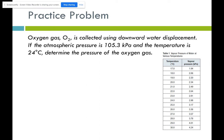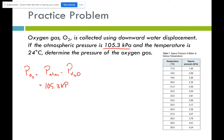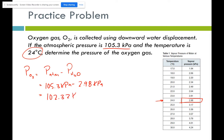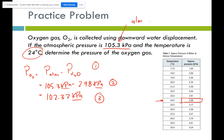Another practice problem: oxygen gas is collected using downward water displacement, atmospheric pressure is 105.3 kPa, temperature is 24°C. Pressure of oxygen = 105.3 − pressure of water vapor at 24°C. From the table, water vapor at 24°C is 2.98 kPa. So: 105.3 − 2.98 = 102.32 kPa. Again, if values are given in atmospheres, convert to kilopascals since the table values are in kilopascals.